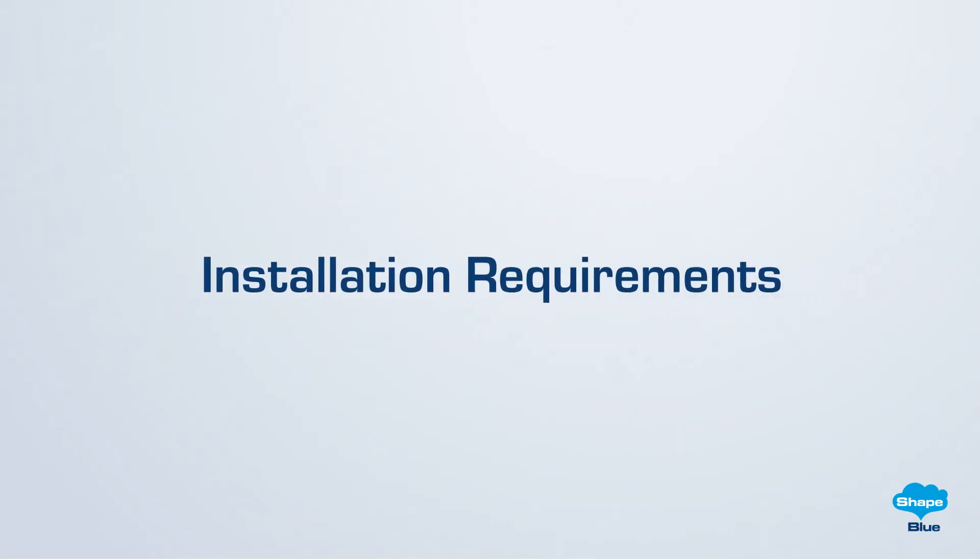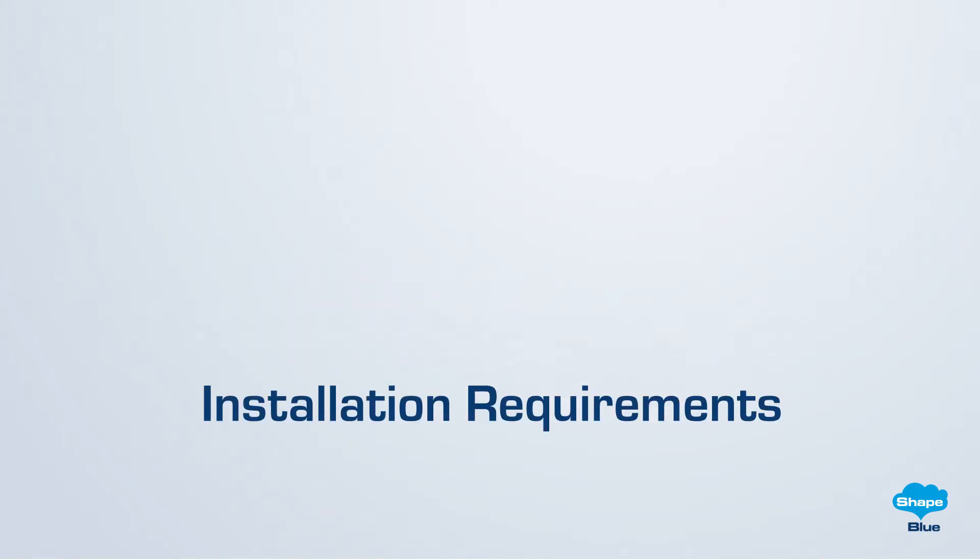For this tutorial, we are adhering to the minimum requirements as referred by the official Apache CloudStack documentation. These requirements encompass the specifications for the management server and KVM hosts.